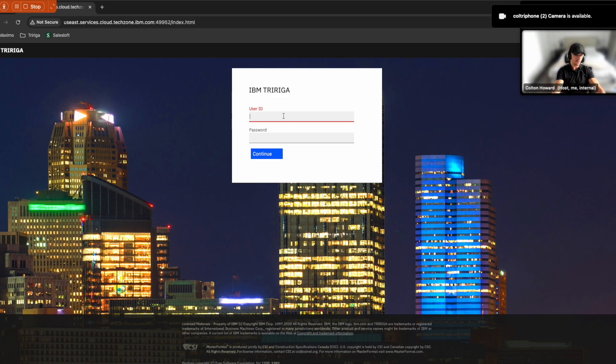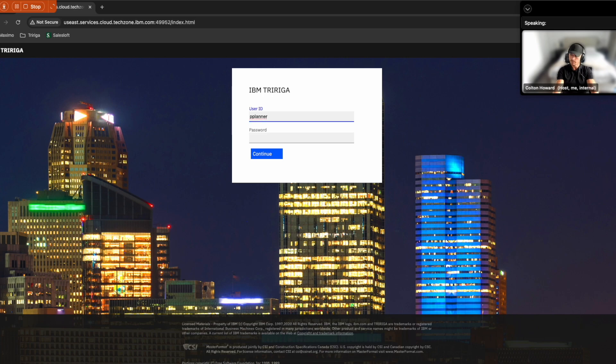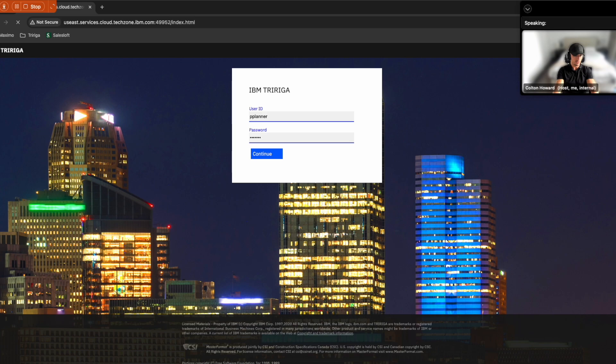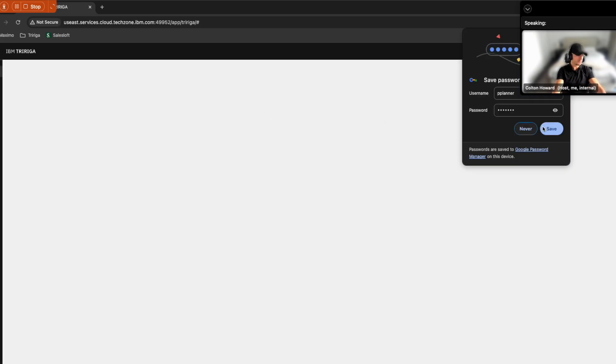So the first thing that I'm going to do as Sam, the space planner, is I'm going to go ahead and open up TriRiga. I'm going to go ahead and log in.